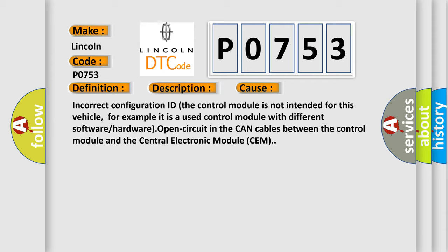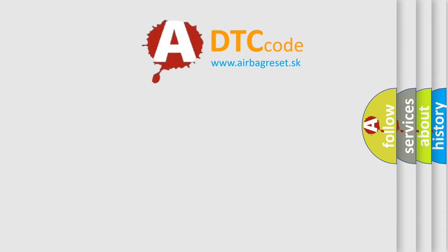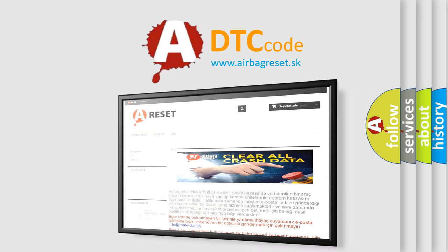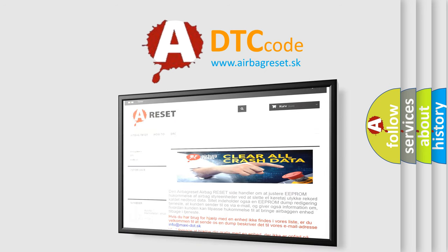The Airbag Reset website aims to provide information in 52 languages. Thank you for your attention and stay tuned for the next video.